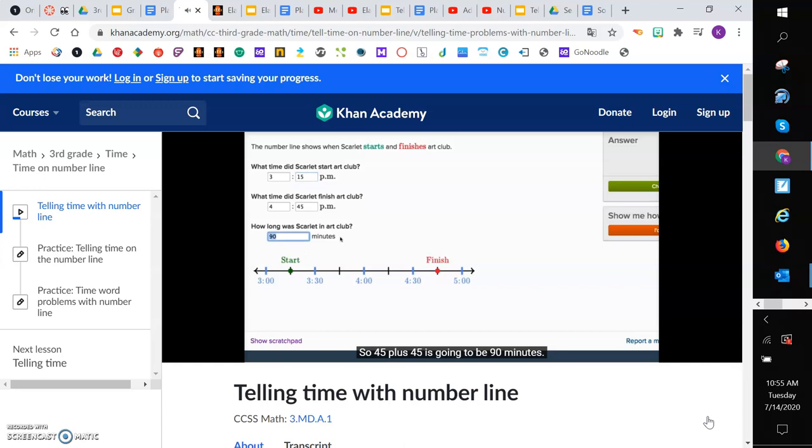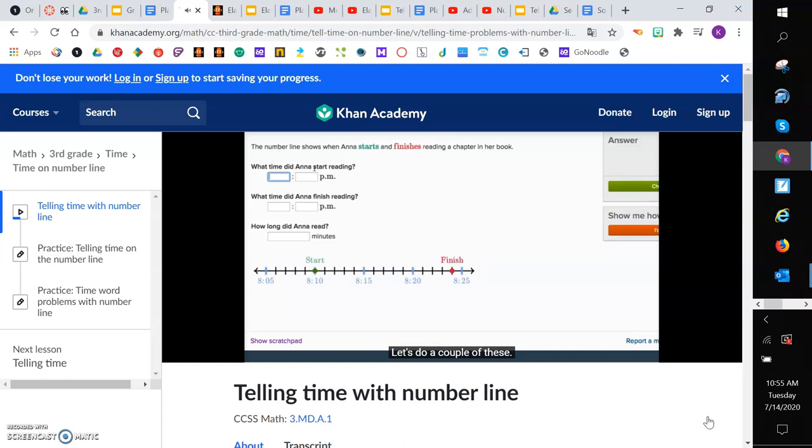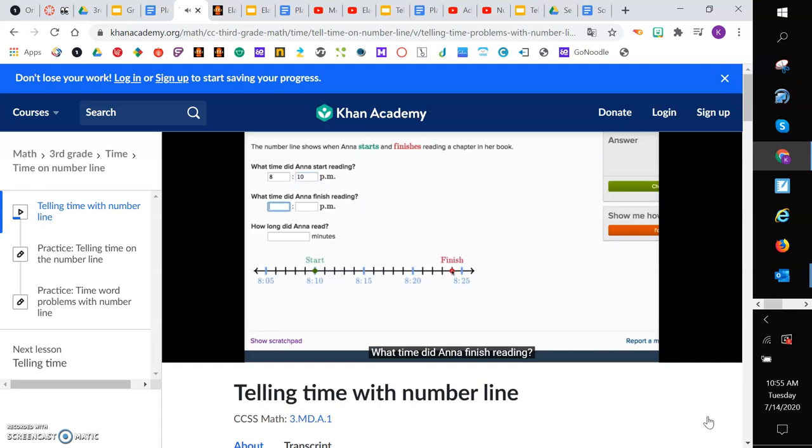Let's do a couple more of these. So the number line shows when Anna starts and finishes reading a chapter in her book. What time did Anna start reading? So it says right over there, she started reading at 8:10 p.m.